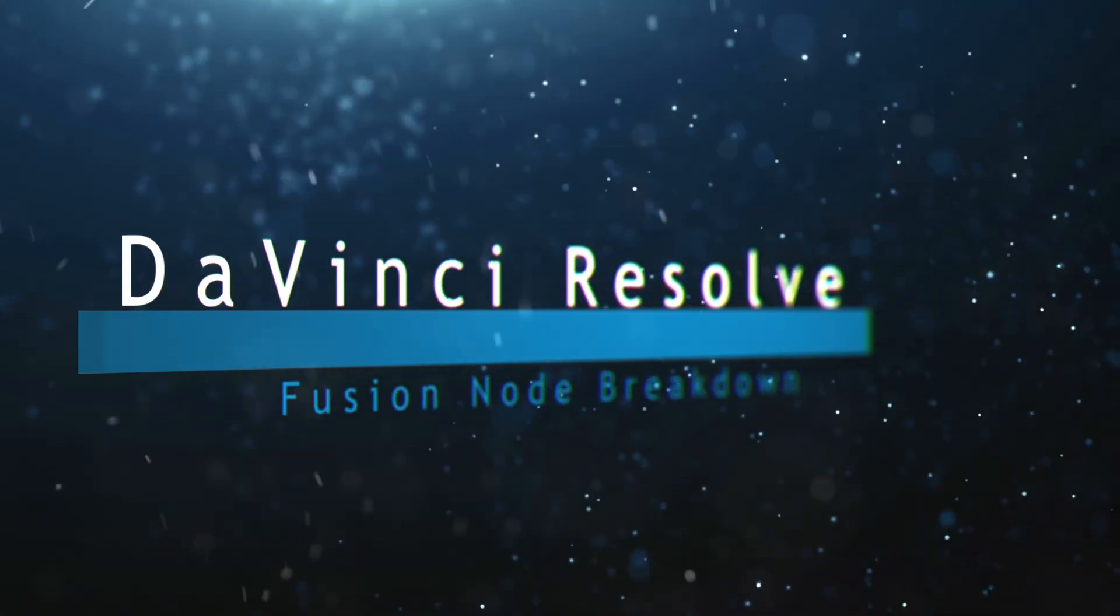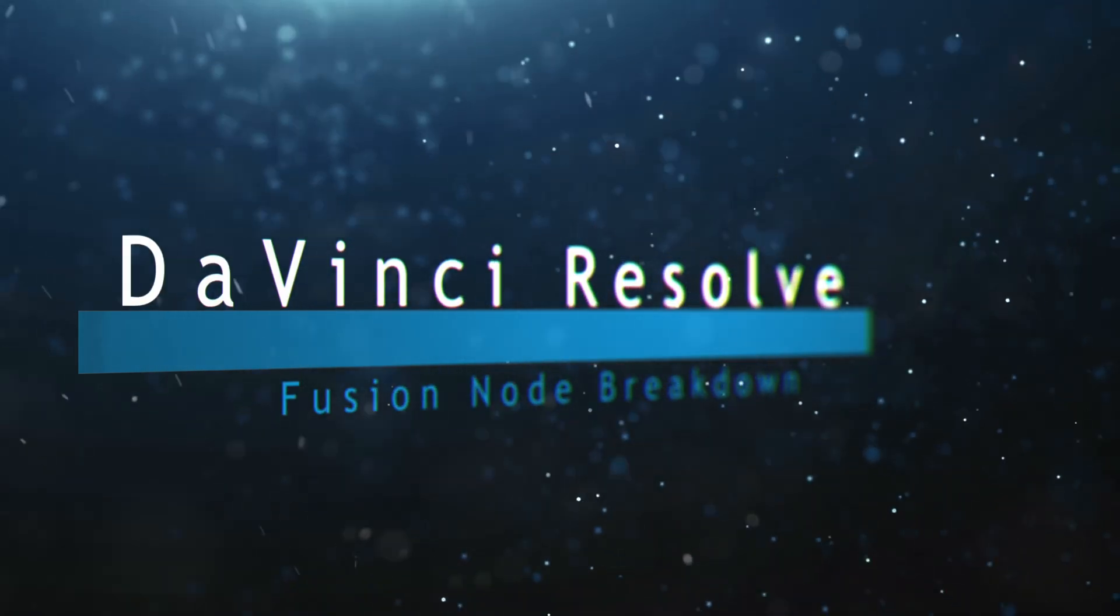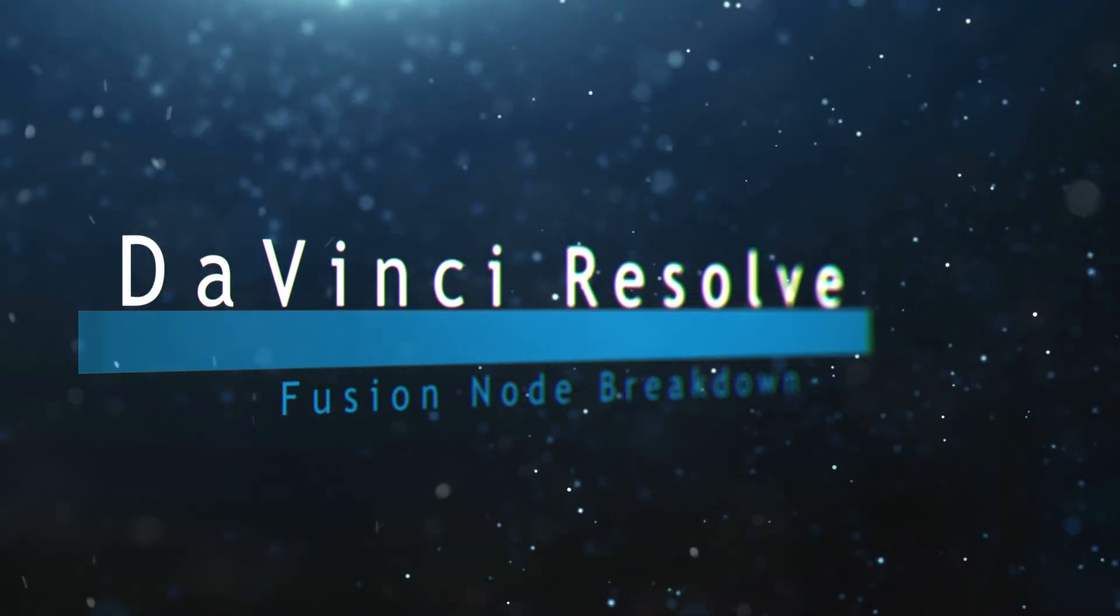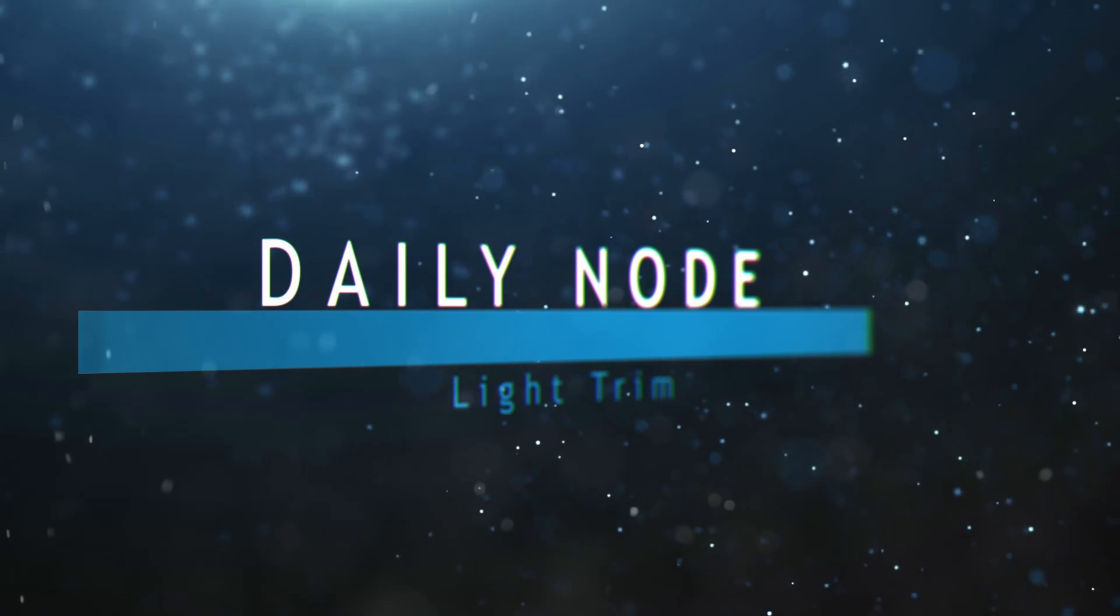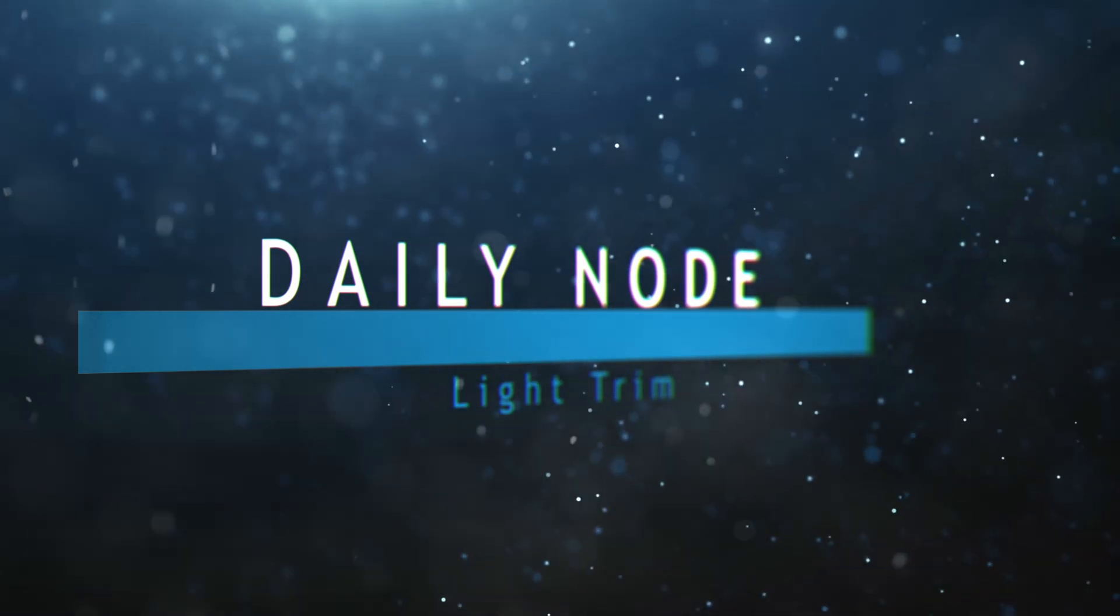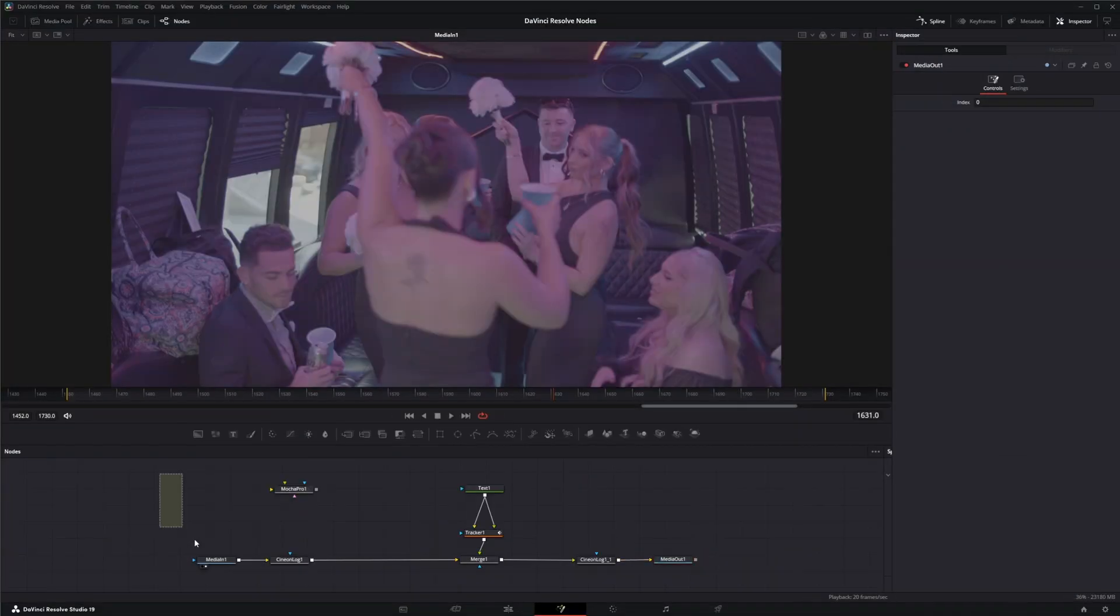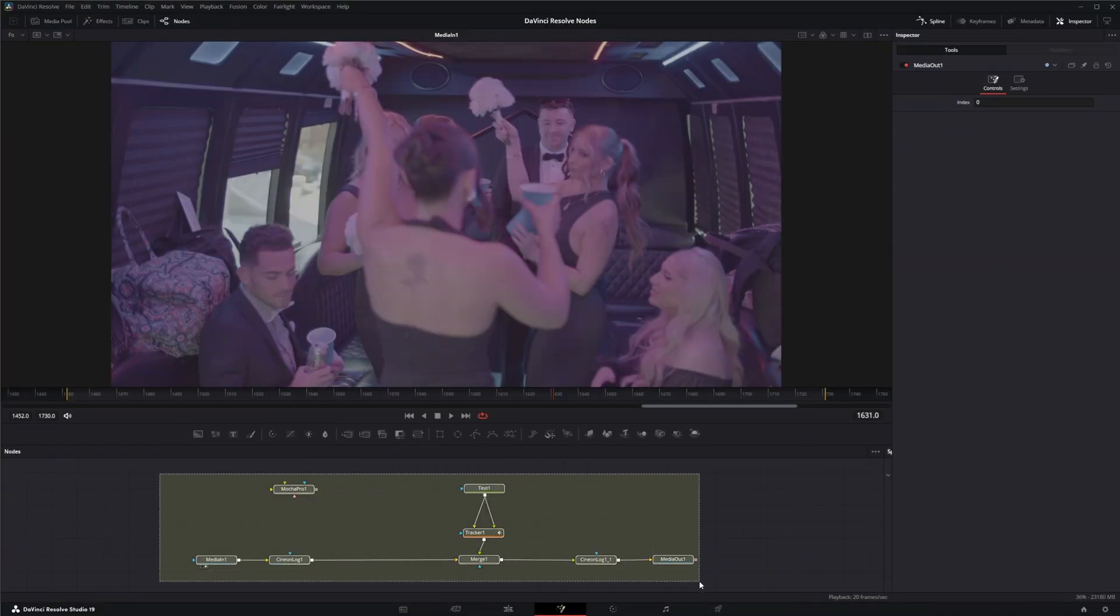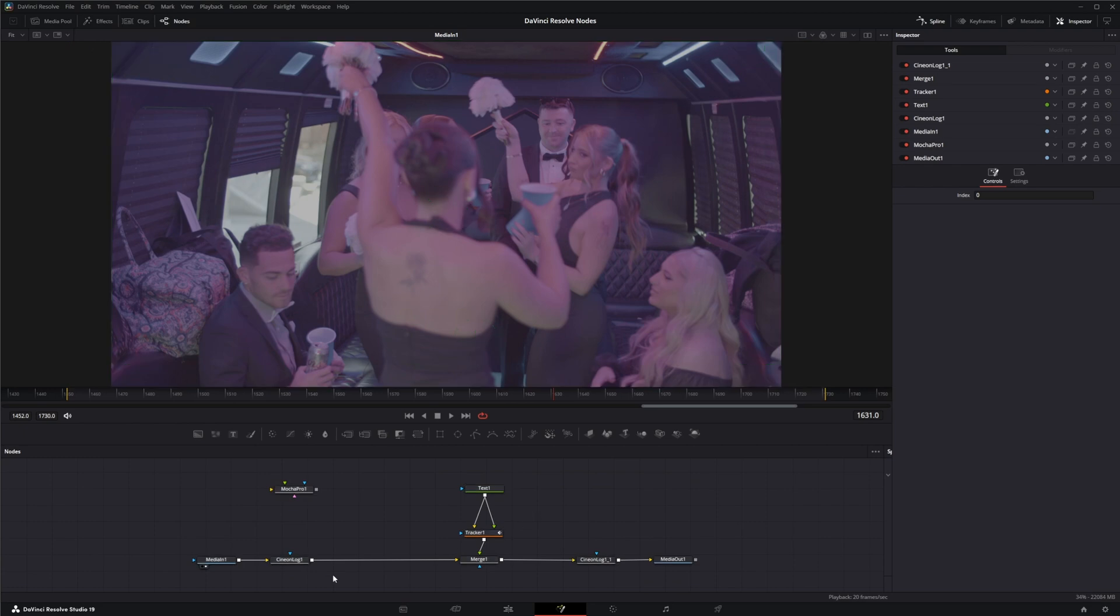Welcome to this DaVinci Resolve Fusion node breakdown. Today's node is the Light Trim node. We're going to jump into Fusion where we have our setup from yesterday's node, the Cineon log node.